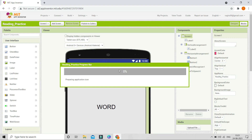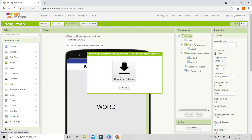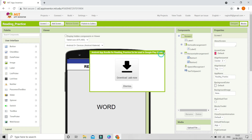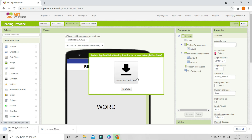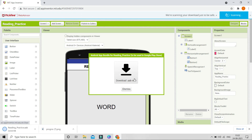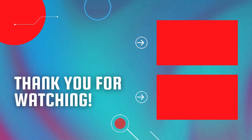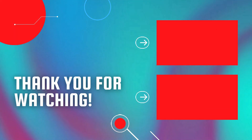After you click this, it takes some time to compile all the code and create the file. Once it is generated, you will see a window with a big "Download AAB" button. Click it and the .aab file will be downloaded, which you can use to publish your app on the Google Play Store.